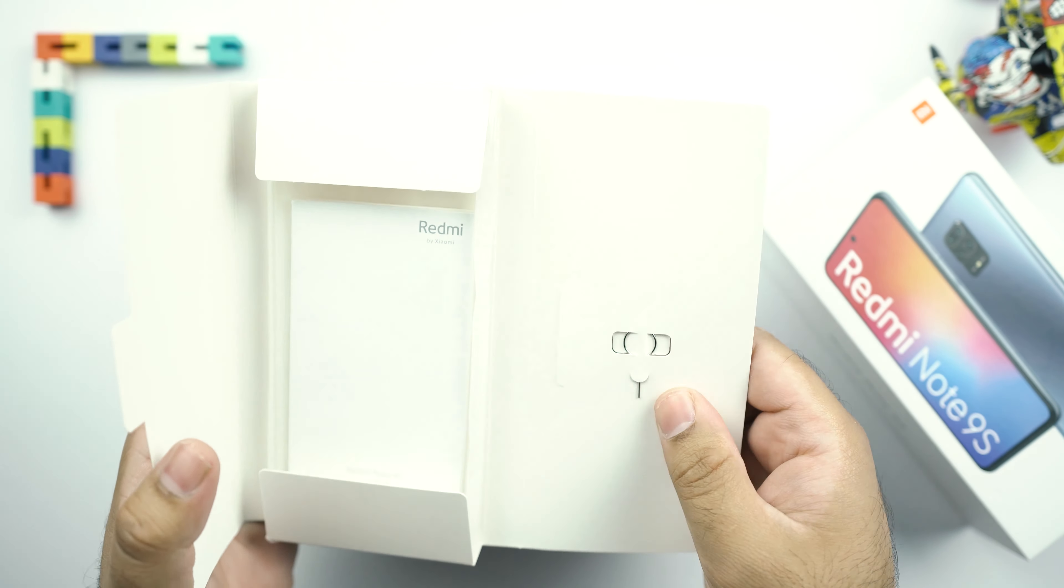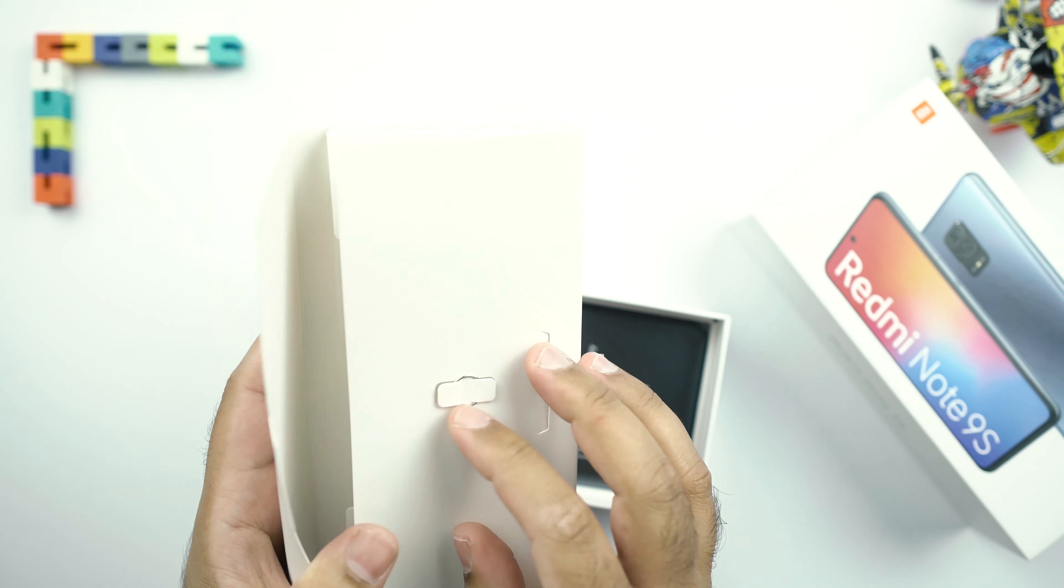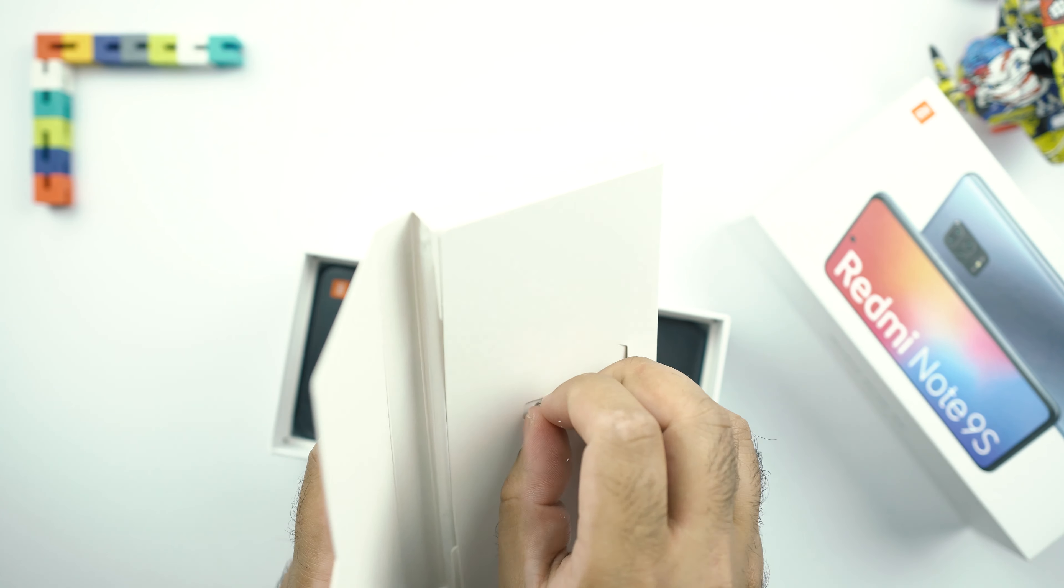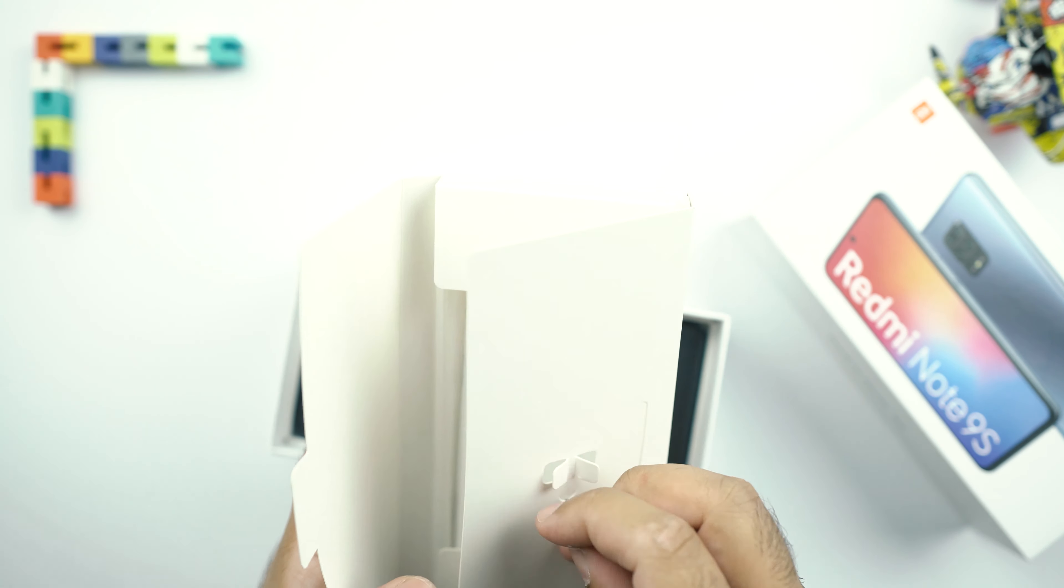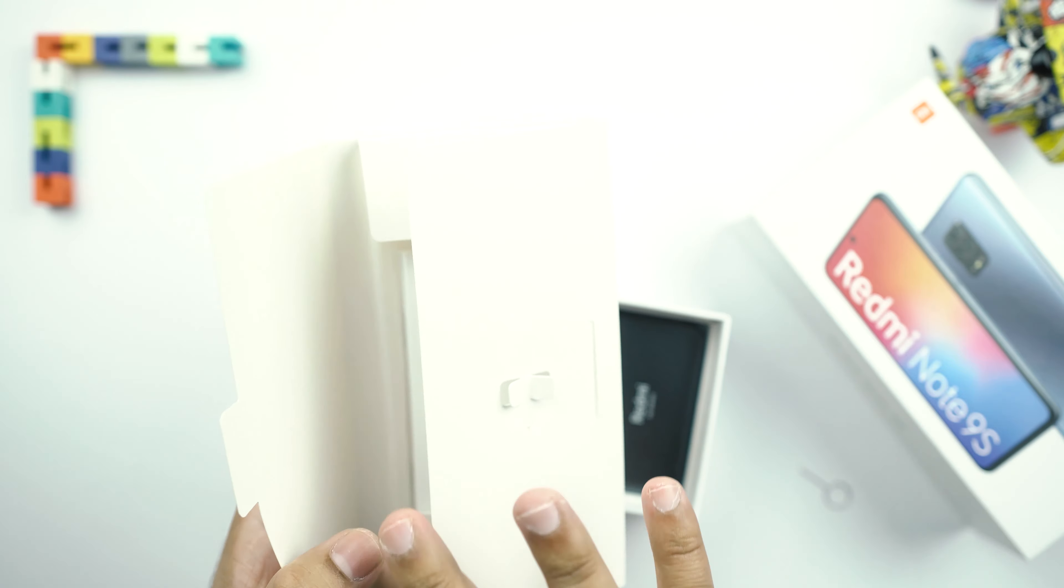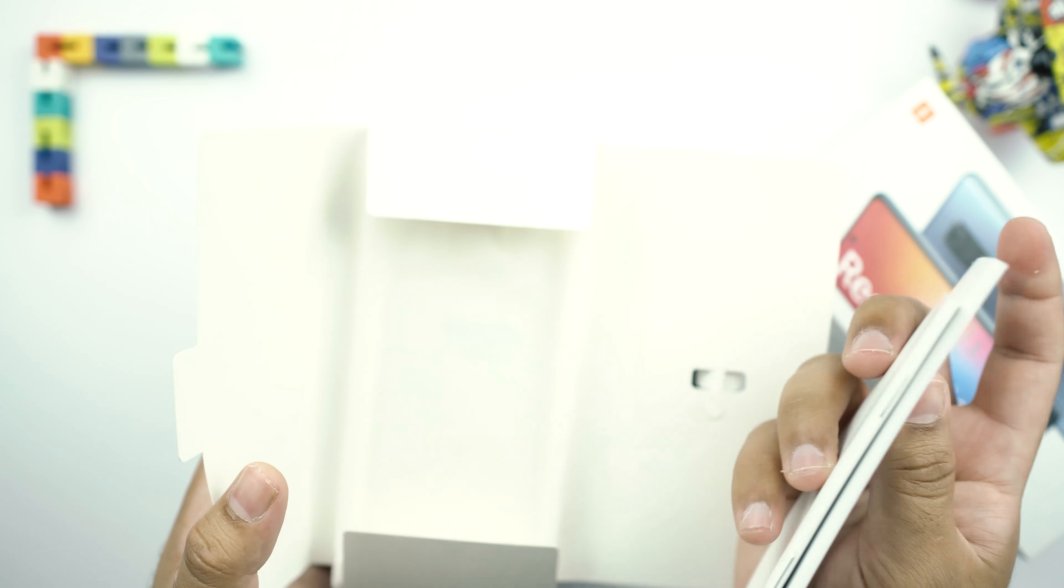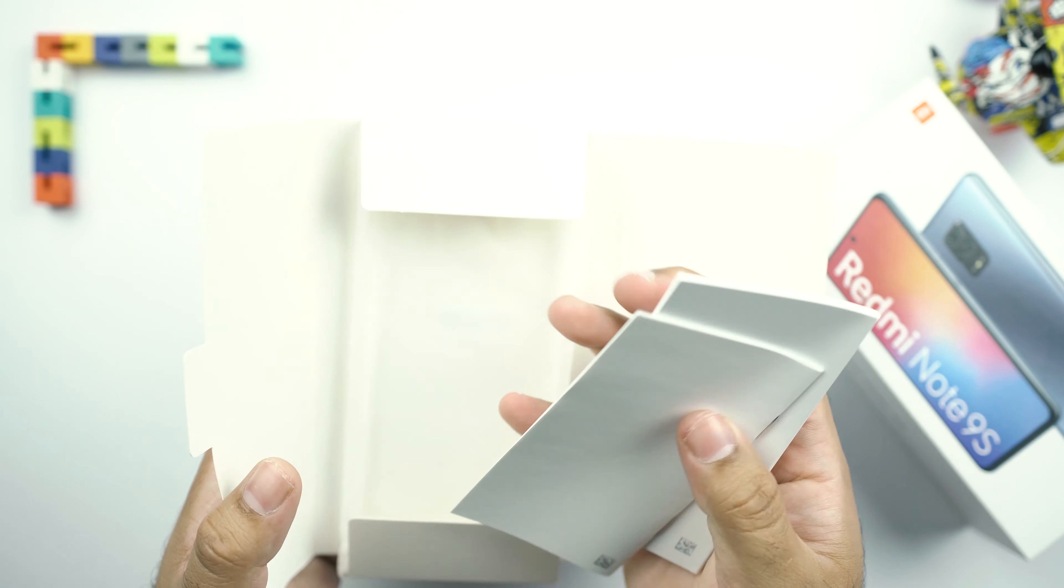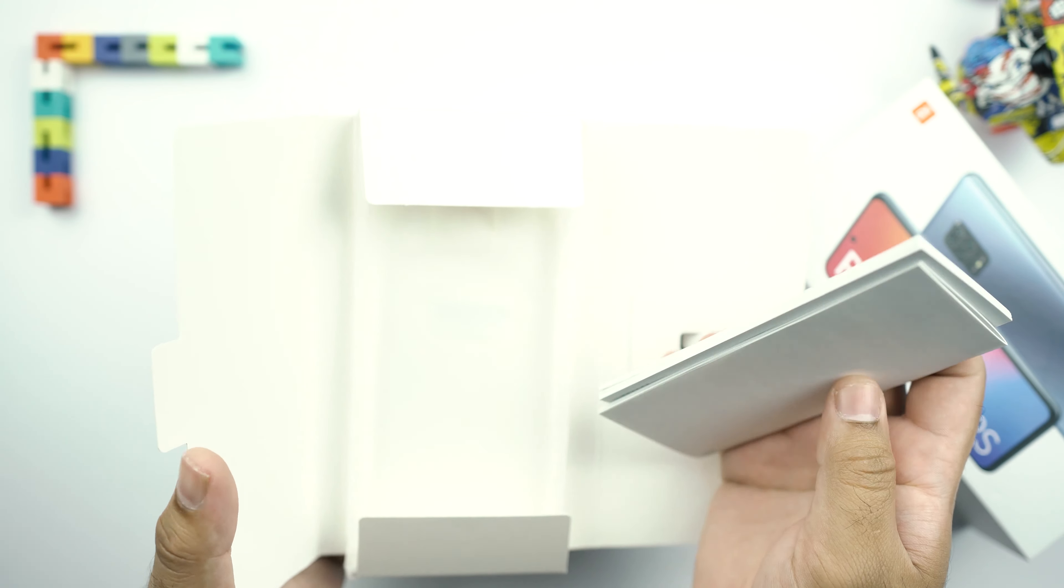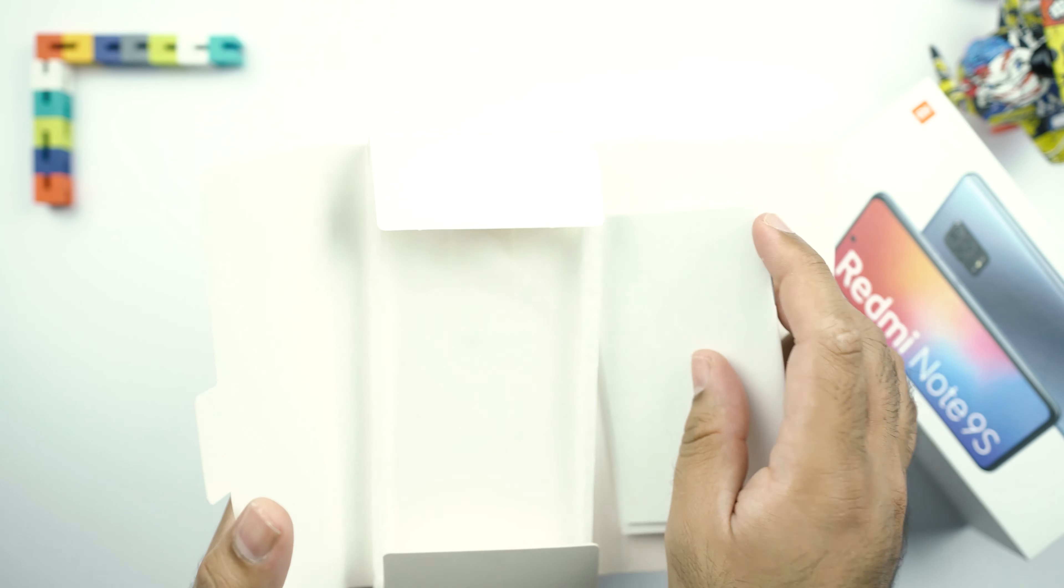So here first of all, we have the SIM eject tool. We will just take it out. And here we have some paperwork. You may read it if you find a lot of free time.